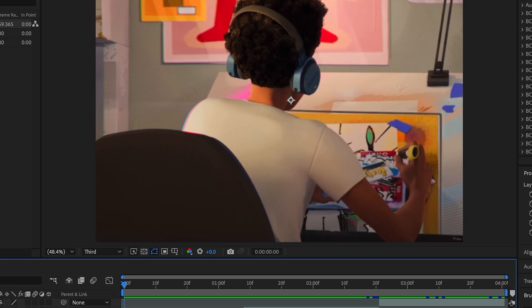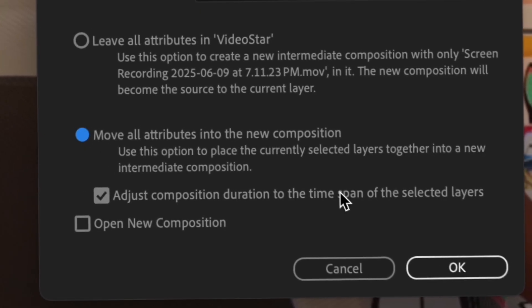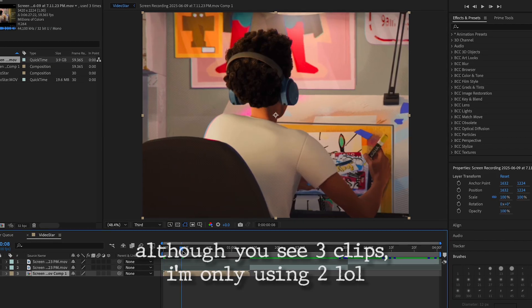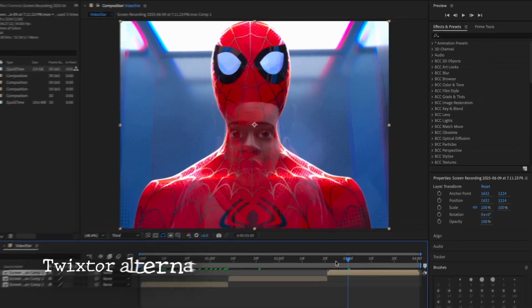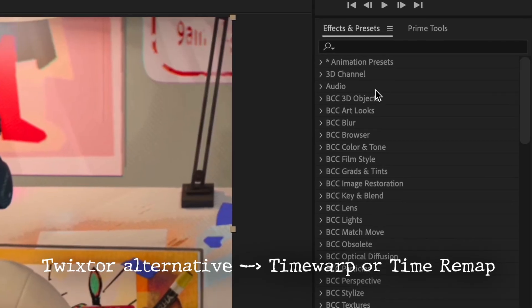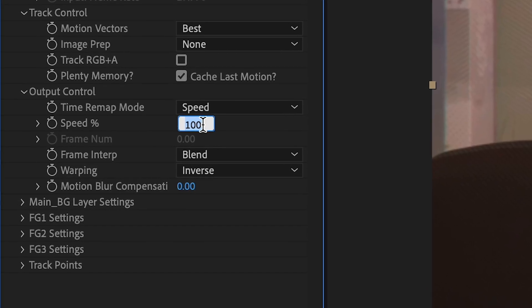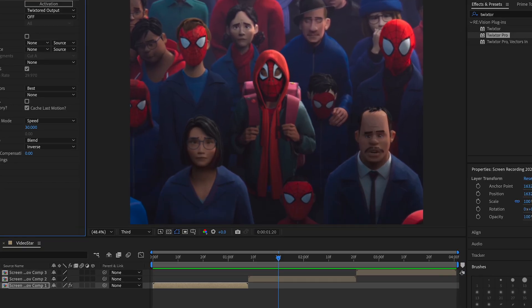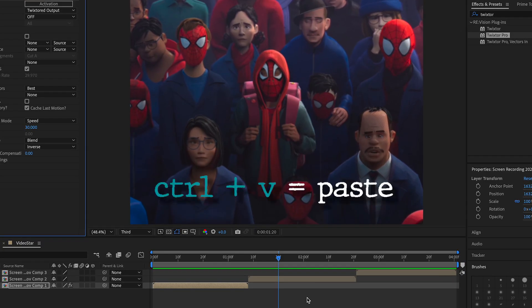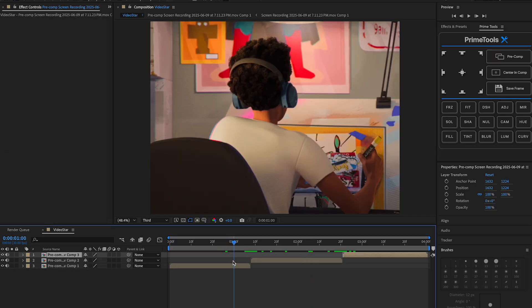Press Command+C, then press 'Move all attributes into new composition' and press OK. Do the same for all the other clips. After you pre-compose, add Twixer if you want and change the speed to about 30. Copy this and paste it on the other ones, then pre-compose it once you're done.